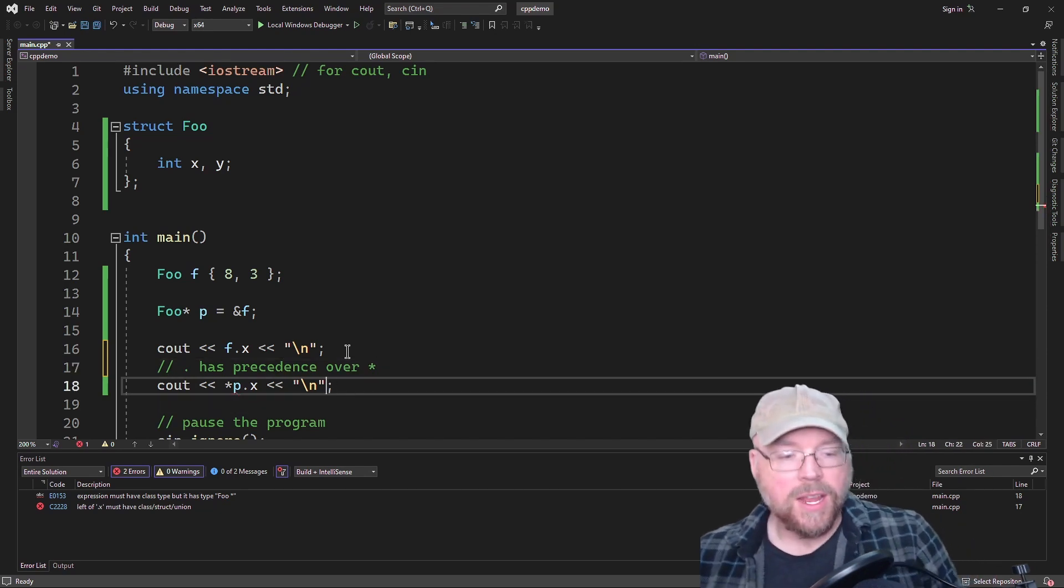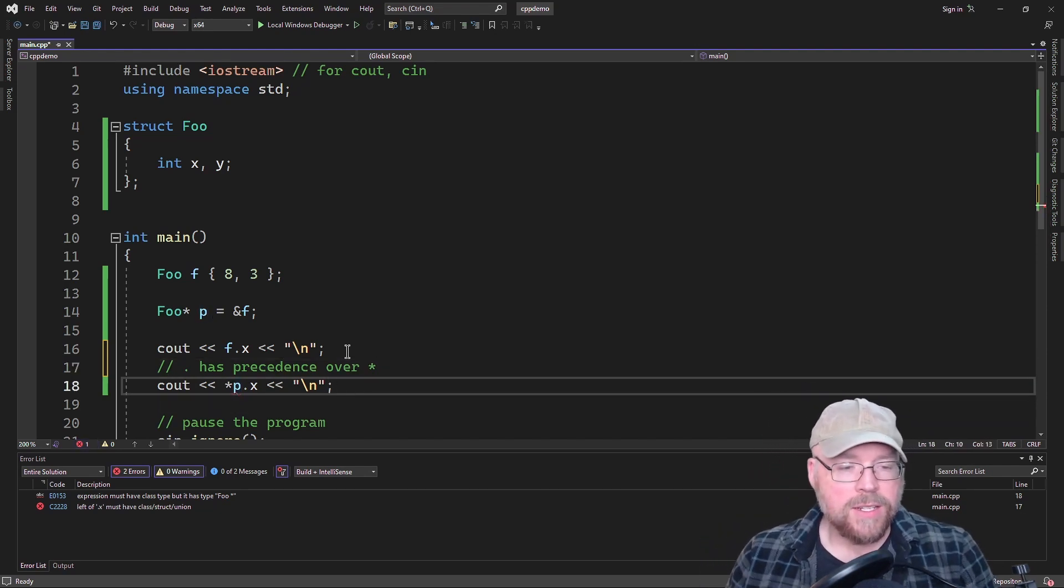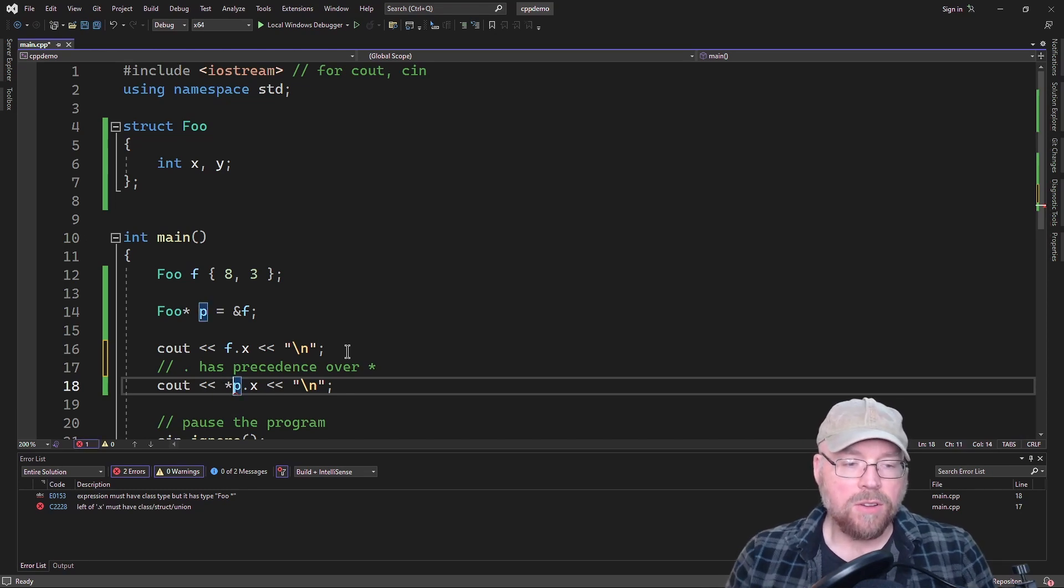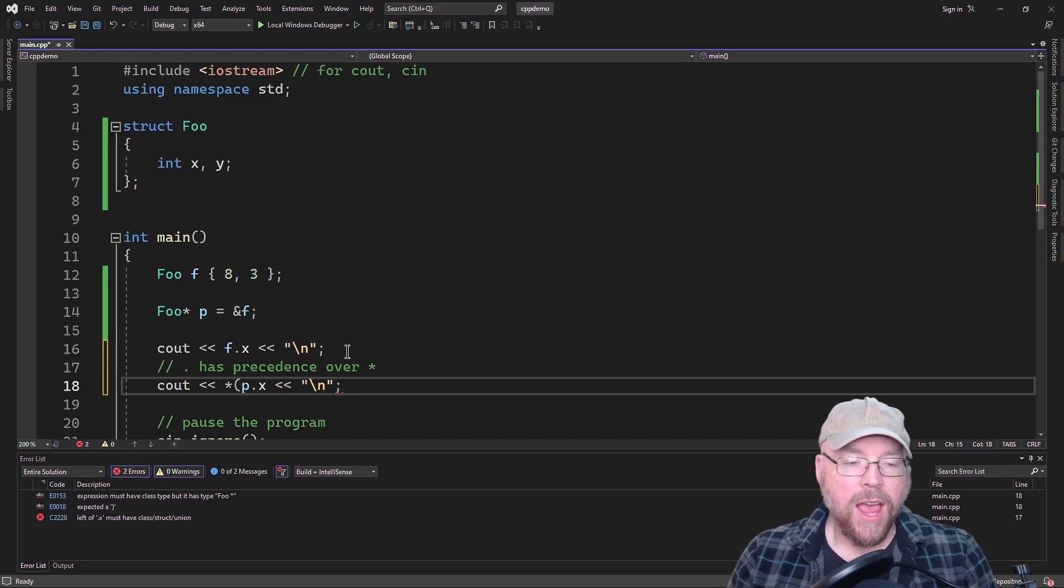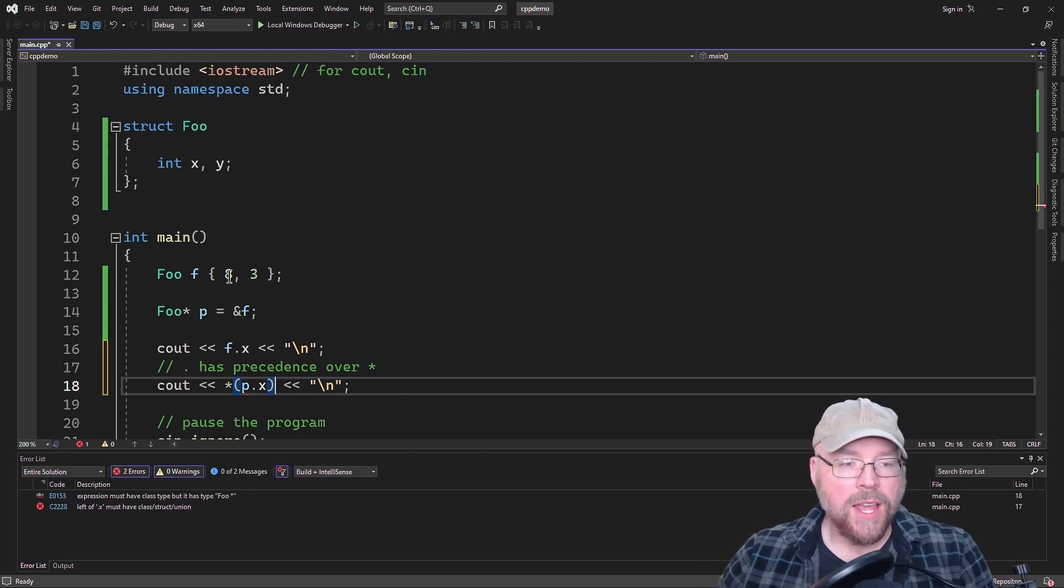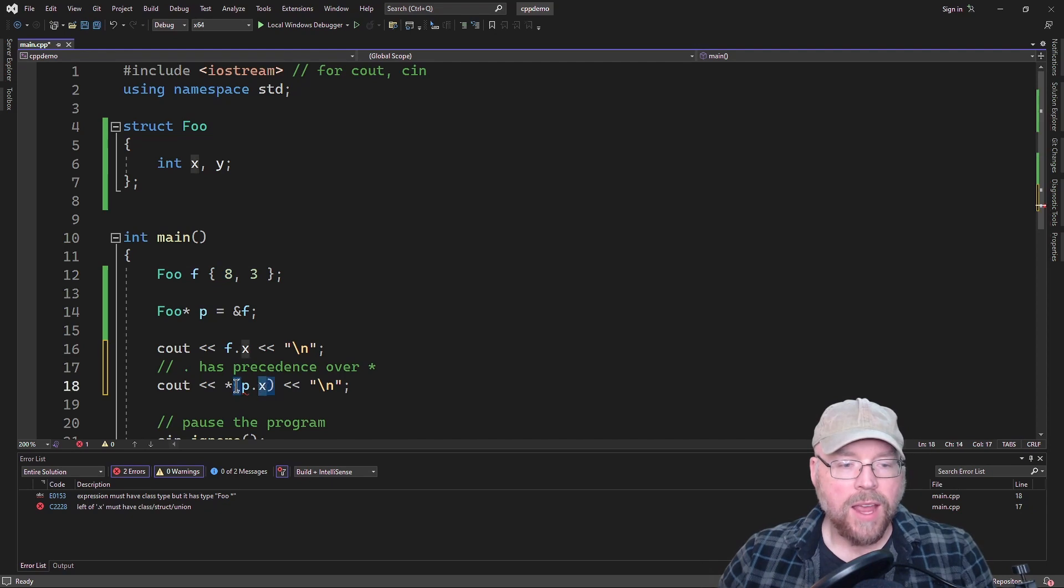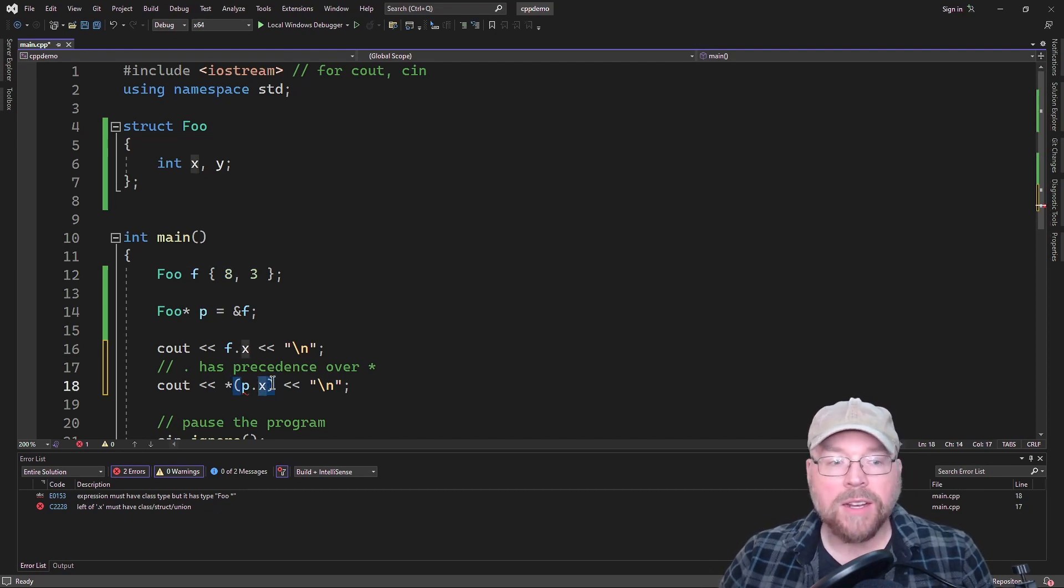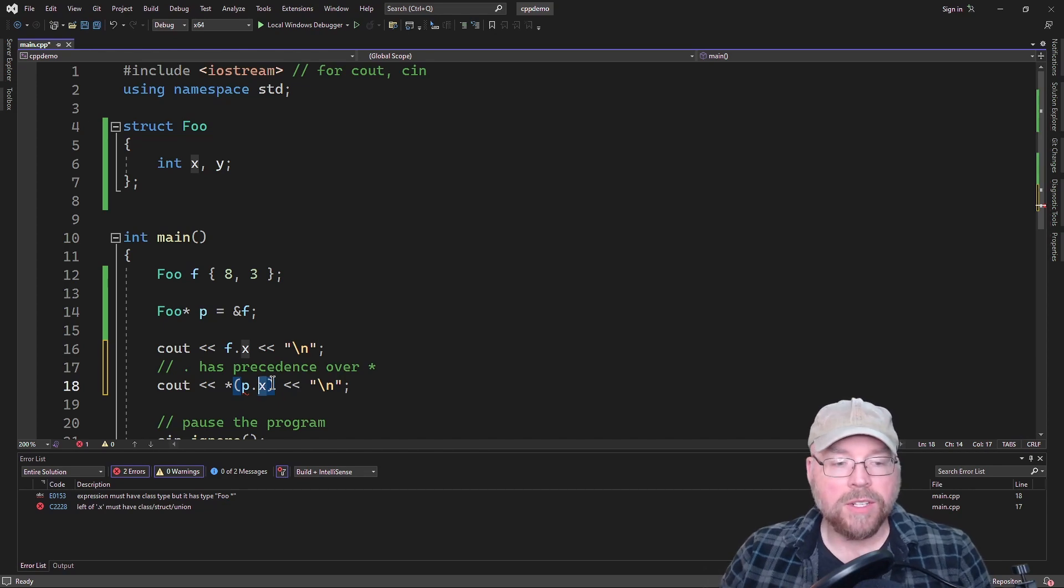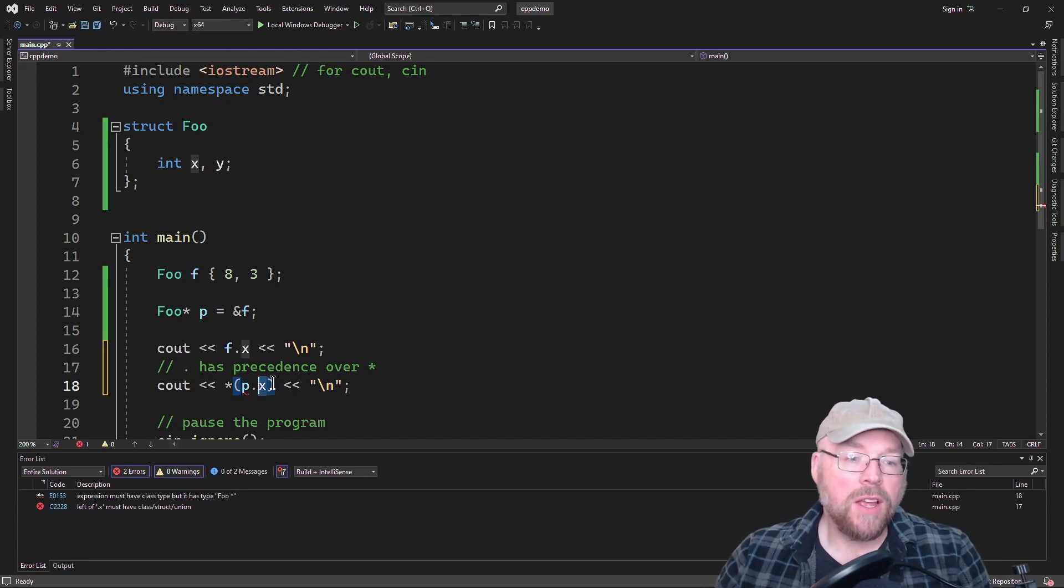So the dot operator has a higher order. It has higher precedence. Dot has precedence over the dereference operator. So what this is saying right here is dereference what's in X. So this right here has priority. So you're extracting the eight from the X and then trying to dereference eight, which doesn't make any sense, because you can't dereference an integer. You have to dereference a memory address.